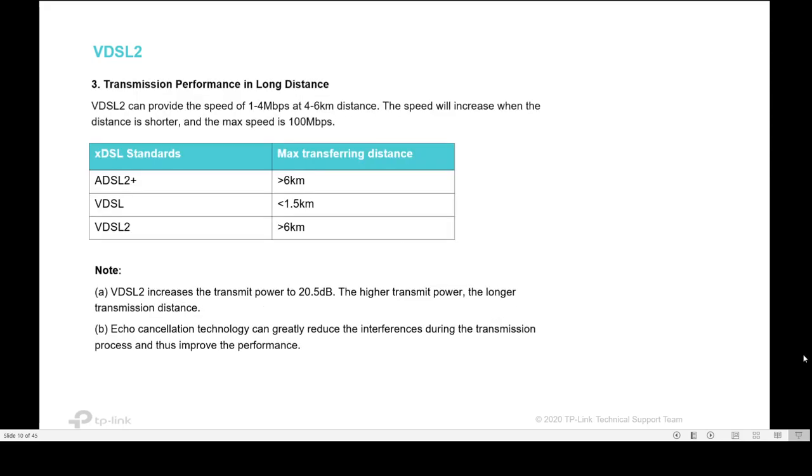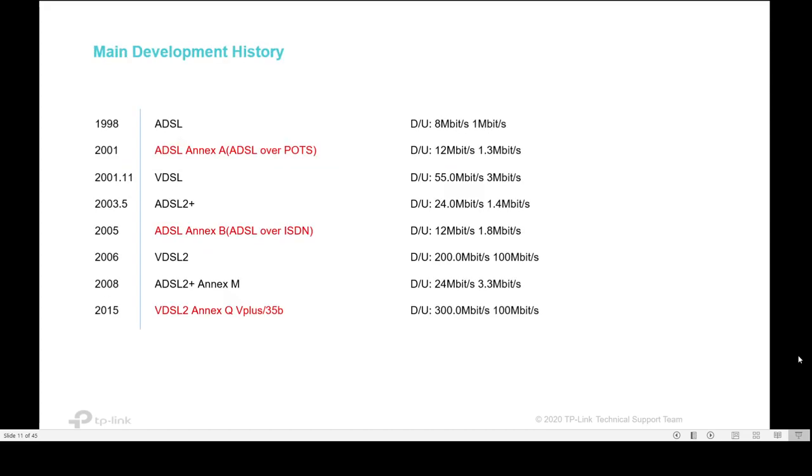VDSL2 can provide speeds of 1.4 to 6 megabit per second at 4 kilometer distance. The speed increases when the distance is shorter, and maximum speed can reach 100 megabit per second. Here is the main development history from ADSL until we reached VDSL2 in 2015. Maximum download stream in VDSL2 is 300 megabit per second and upload up to 100 megabit per second.